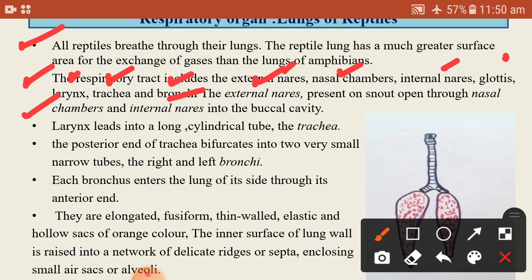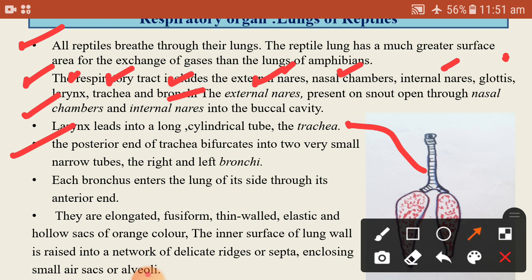The larynx leads into a long cylindrical tube called the trachea. The larynx is found behind or posterior to the glottis, and this larynx leads into the trachea. The posterior end of the trachea bifurcates into two narrow tubes called the left and right bronchi.